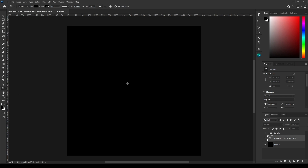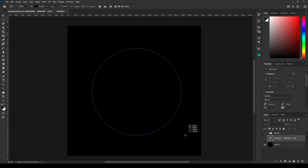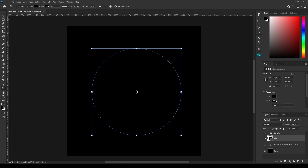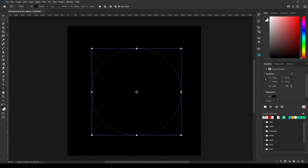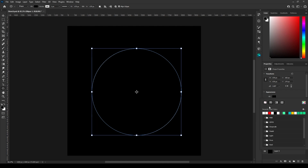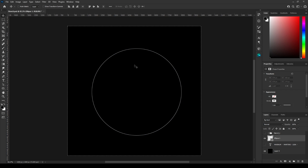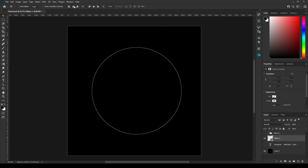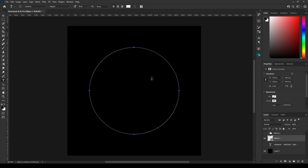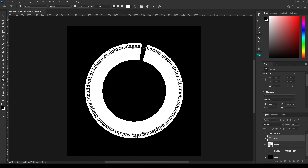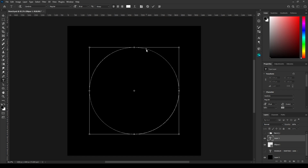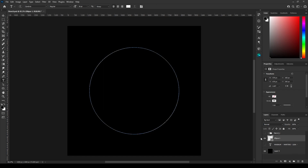Take the ellipse tool, create a circle, and for visibility add some stroke and disable the fill. Press Ctrl+A to select everything and align it in the center. Now press T to take the text tool and click on the outline of this circle — whatever you type now is going to wrap around this circle. I'm going to copy my old text.